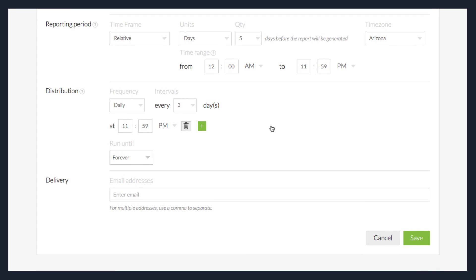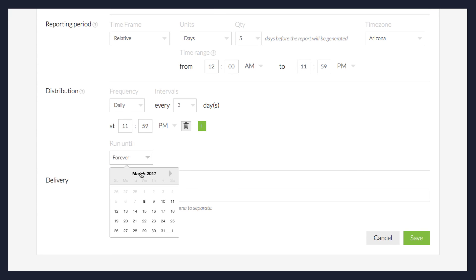The report will run forever unless you select a custom date from the drop-down menu, which allows you to enter the last date the report will be distributed on.